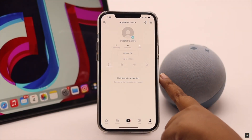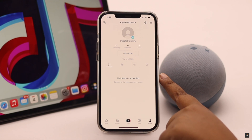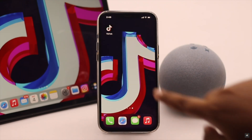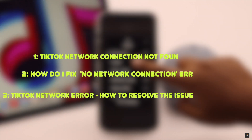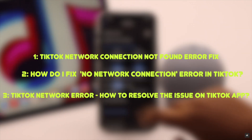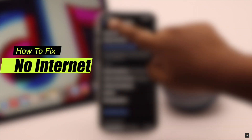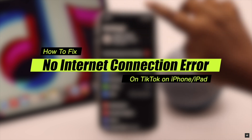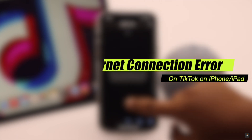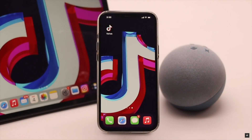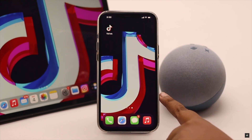Are you seeing a 'no internet connection, connect to the internet and try again' error on TikTok when you actually have internet on your phone? Many users are complaining about this issue. In this video we will show you how you can easily fix the no internet connection error on TikTok. We are using an iPhone for this video.